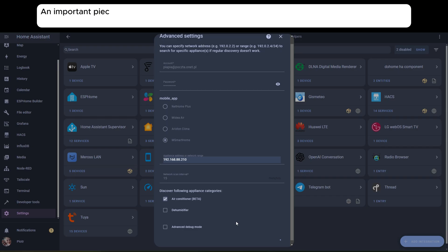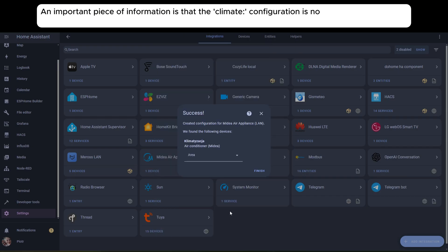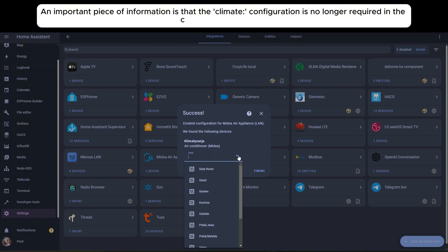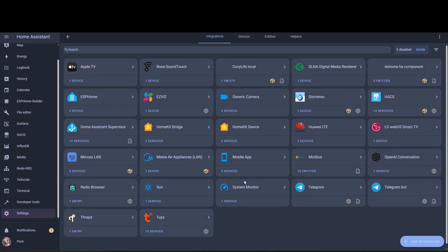An important piece of information is that the climate configuration is no longer required in the configuration.yaml file.